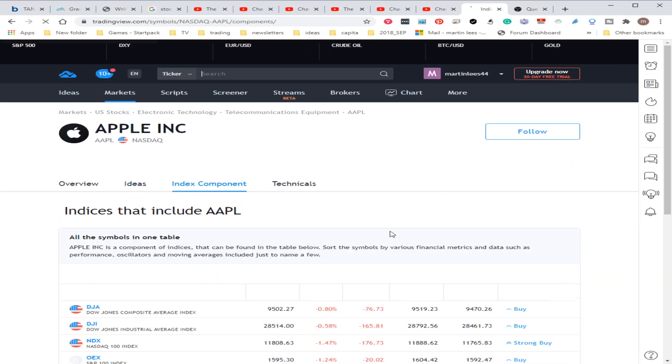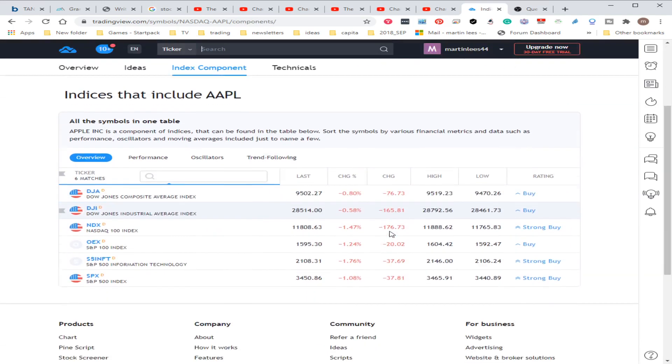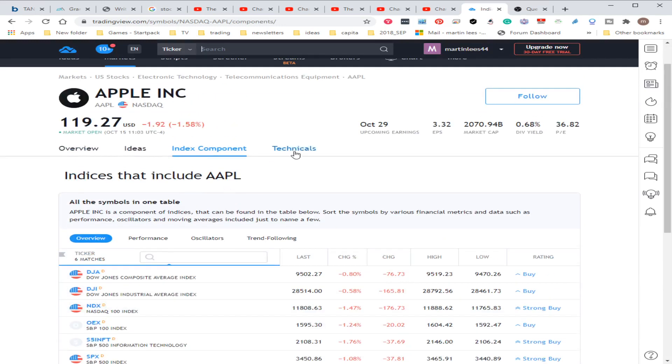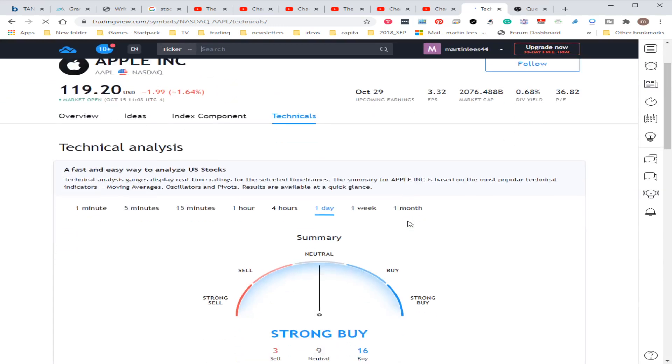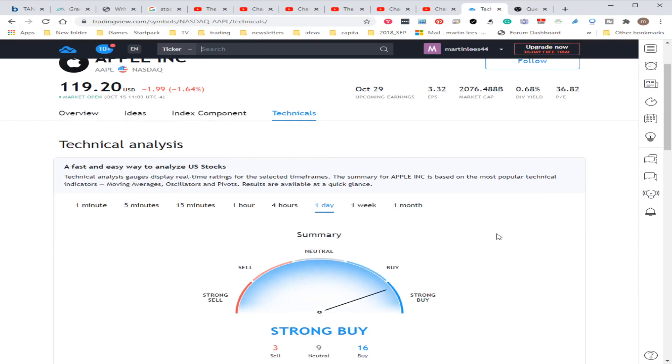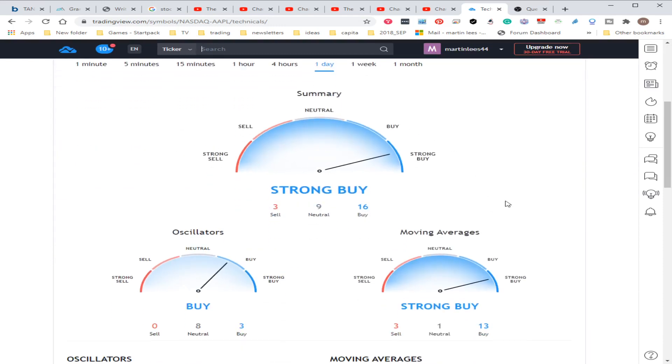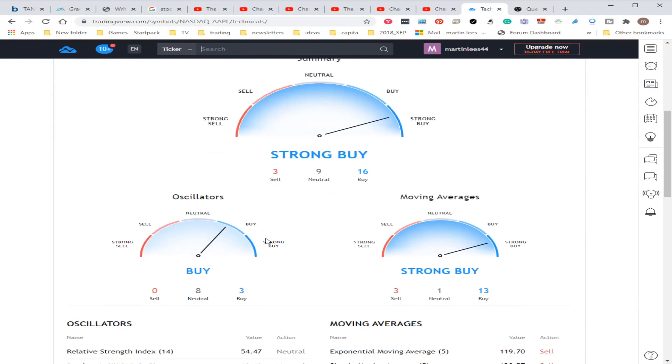You can think, oh that's a good idea, I'll follow them. If it is an index, you can see the relevant components and the technical analysis that people have done.